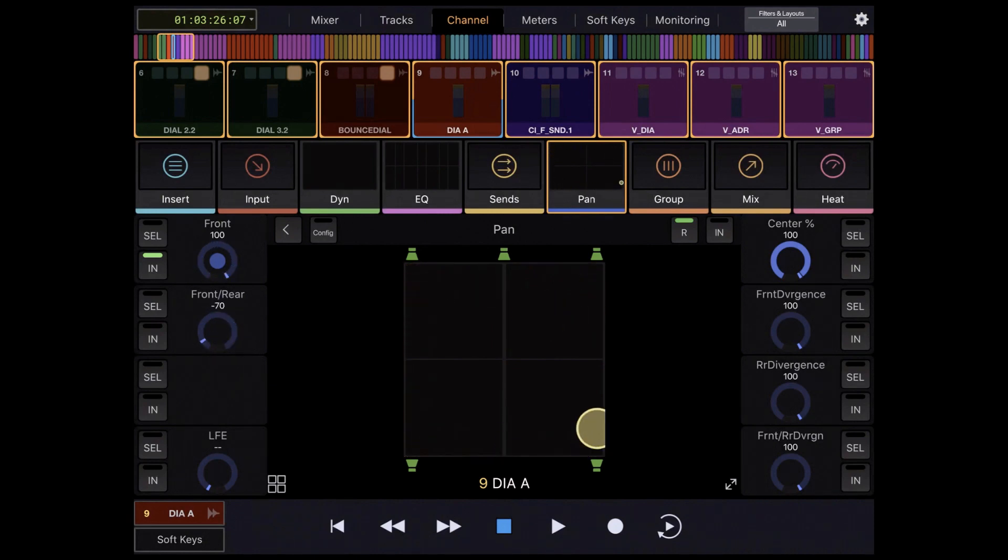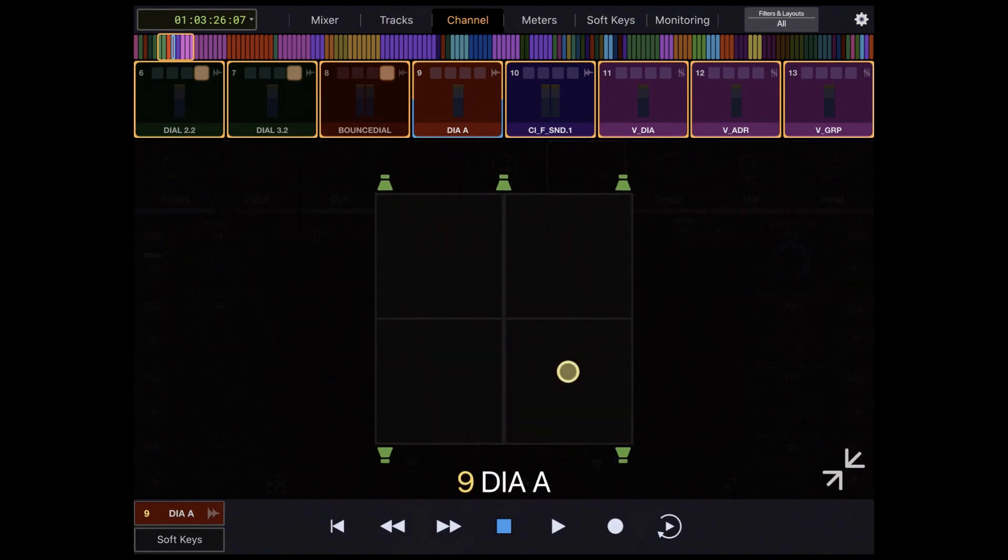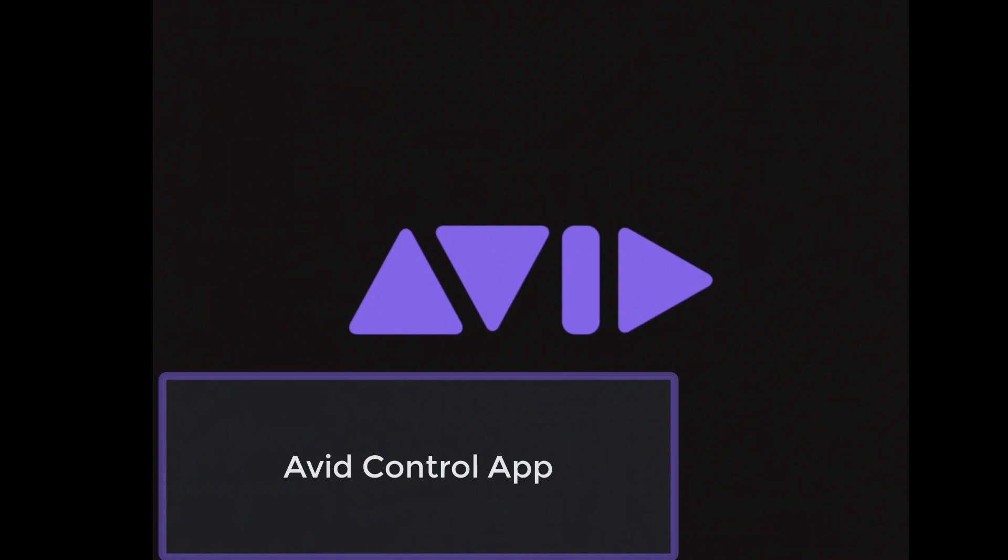I really hope that this video was helpful and that you'll give it a try. Expand your possibilities and workflow solutions with the Avid control app, free from the Apple Store or Google Play.